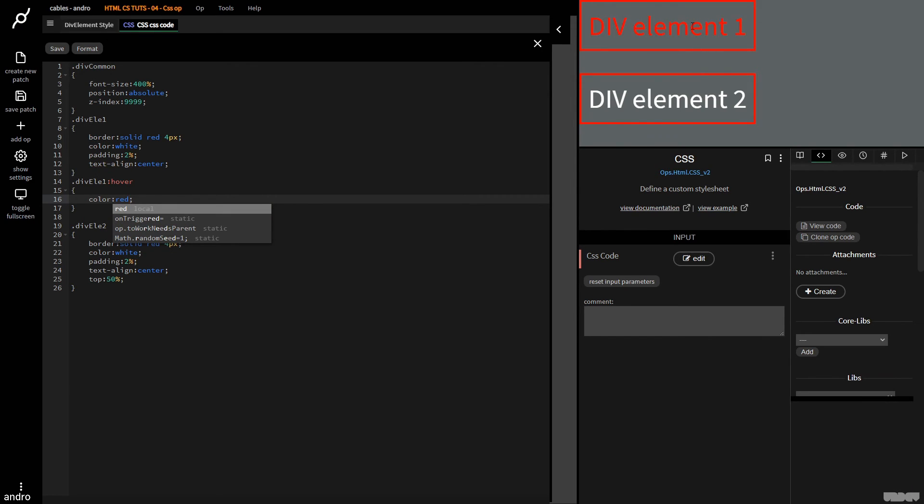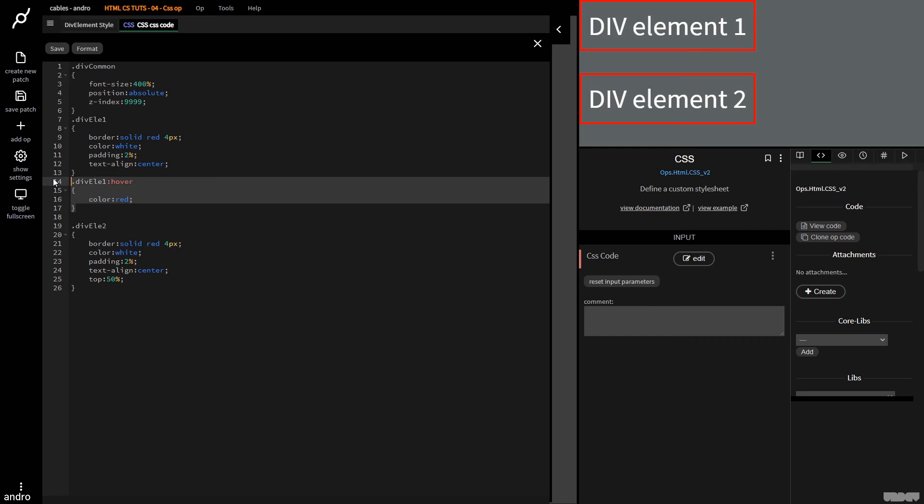Now turns red if I do this, and I'm going to go here, I'm going to copy it. And I'm going to put this on div element two, and I'm going to make it green.